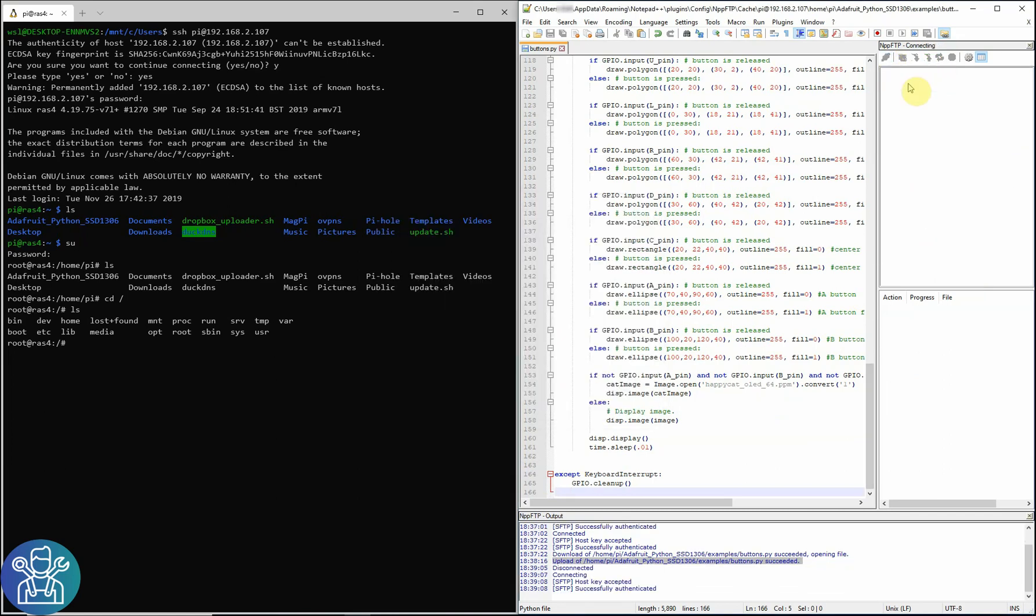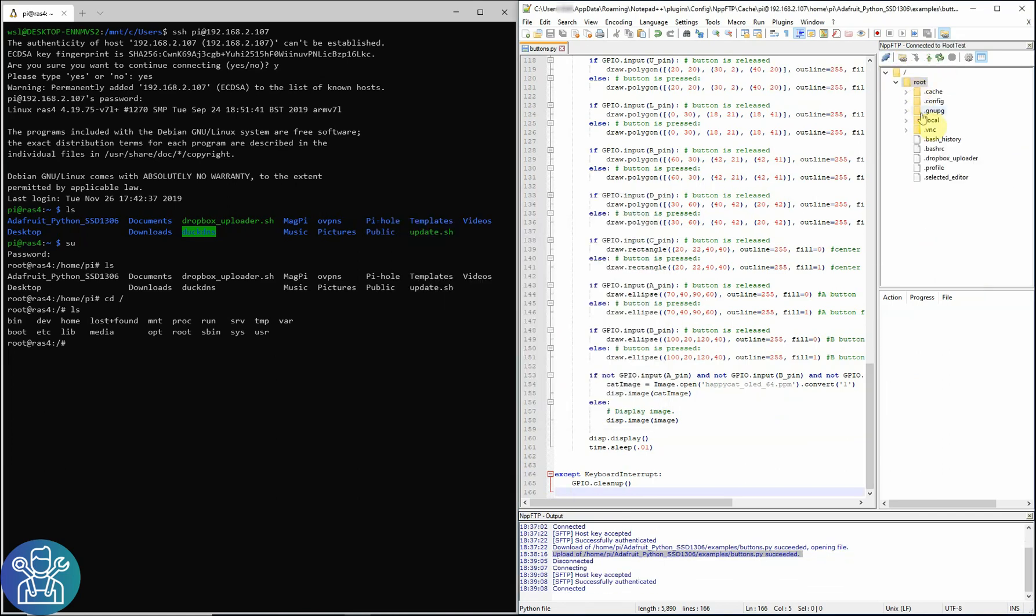As you can see, I'm seeing the root directory of the Raspberry Pi.